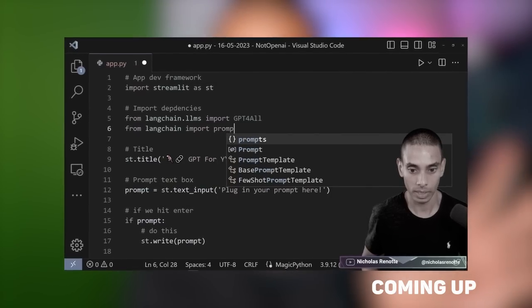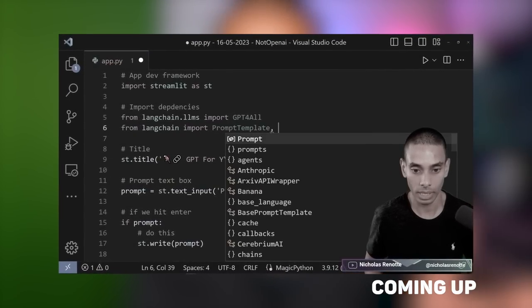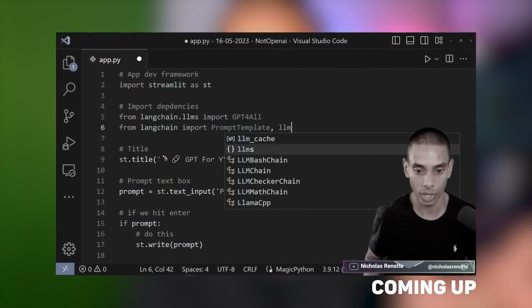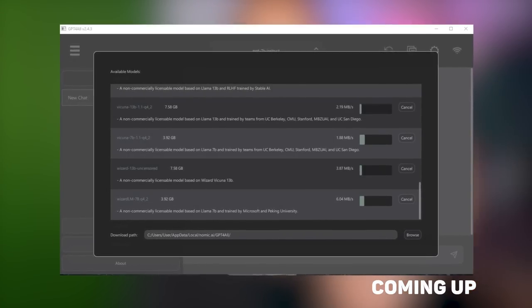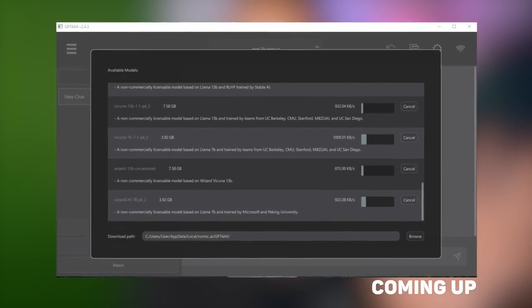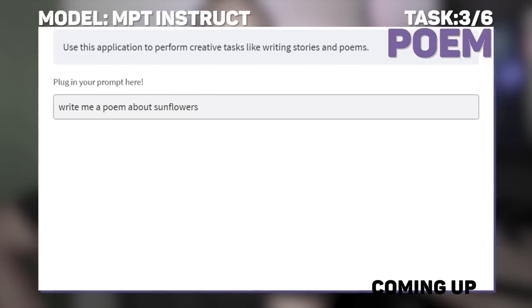In this video we're going to be speed building the app and stacking a 7 billion parameter model, a 13 billion parameter model and a bunch more up against OpenAI to see if they can even get close.